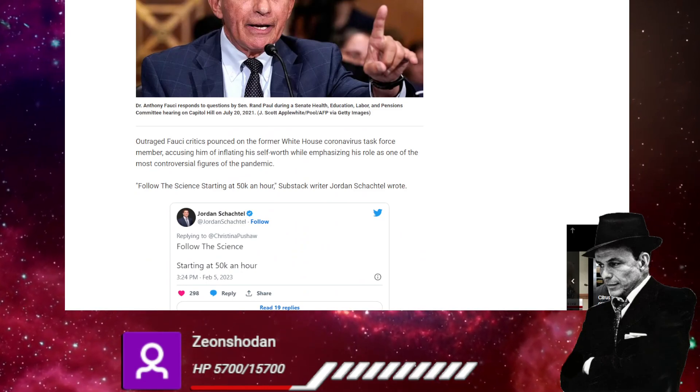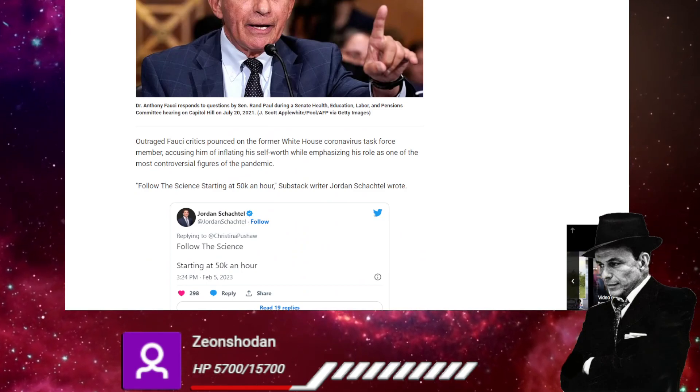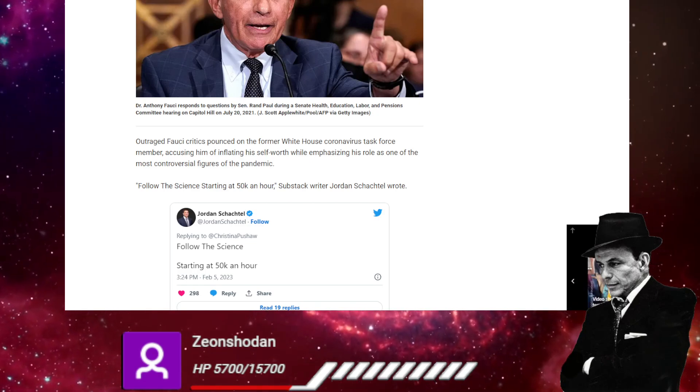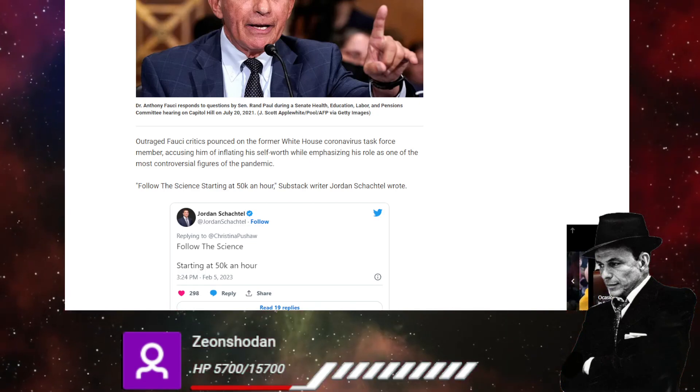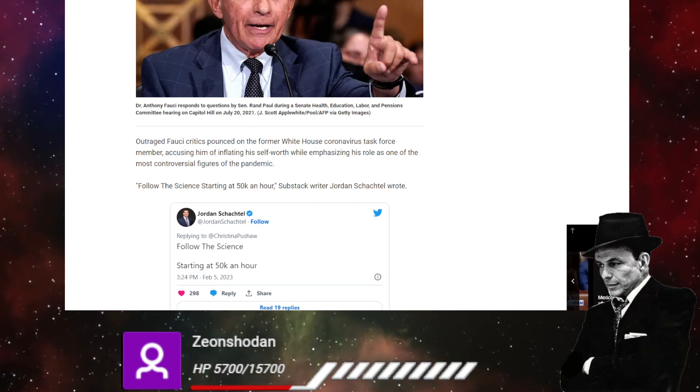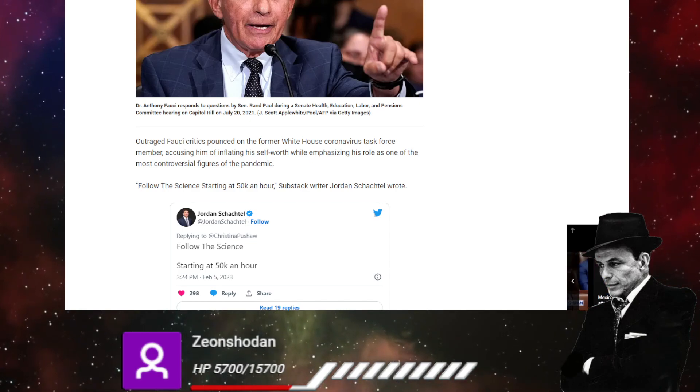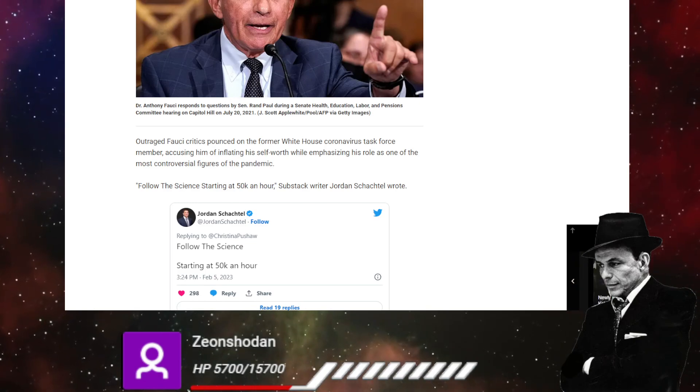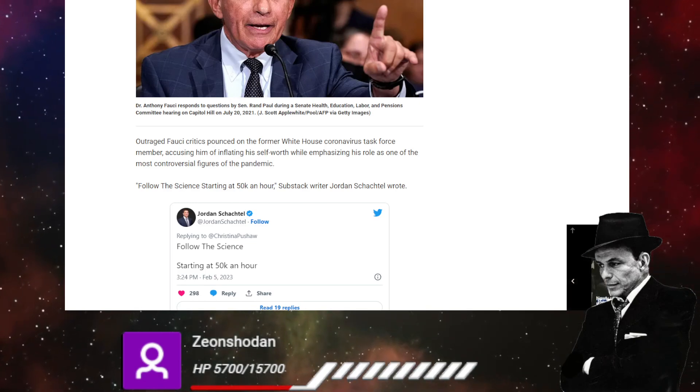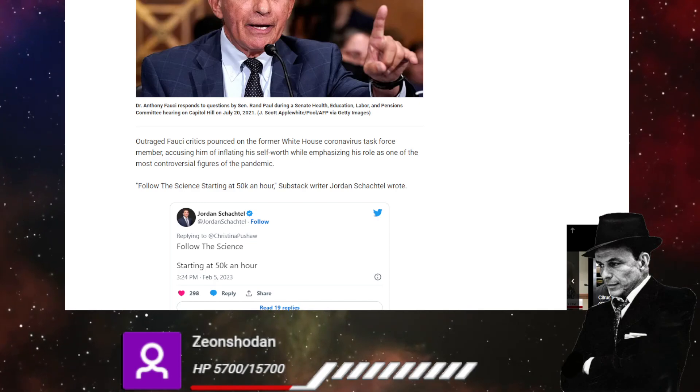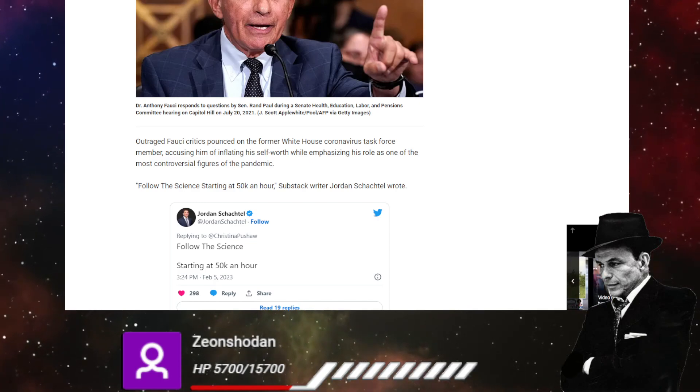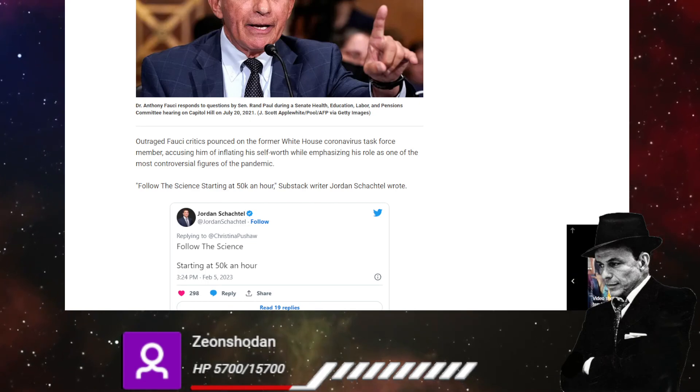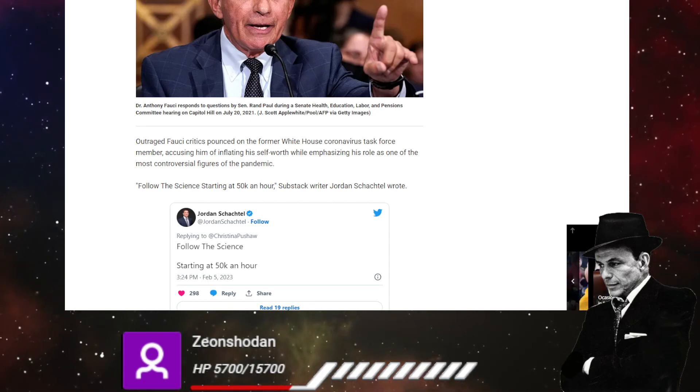Outraged Fauci critics pounced on the former White House coronavirus task force member accusing him of inflating his self worth while emphasizing his role as one of the most controversial figures of the pandemic. Follow the science starting at 50K an hour. Substack writer Jordan Satchel writes that that's pretty accurate. Follow the science. I am the science 50 grand, please.